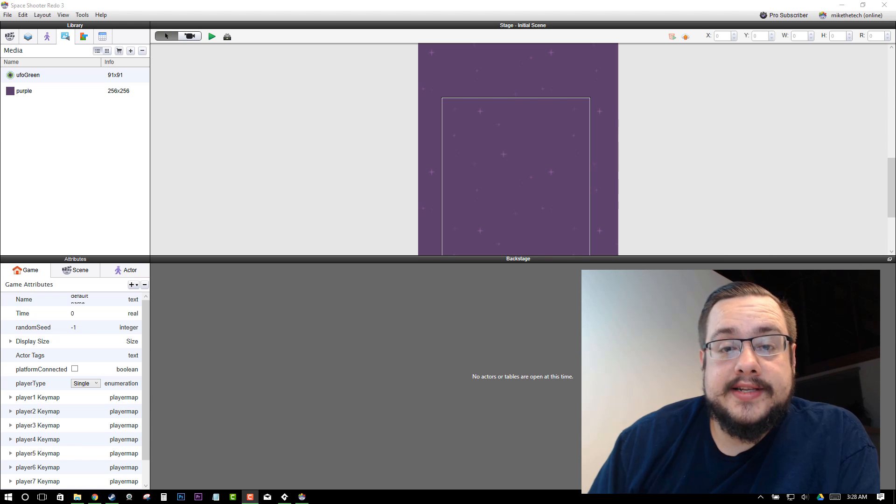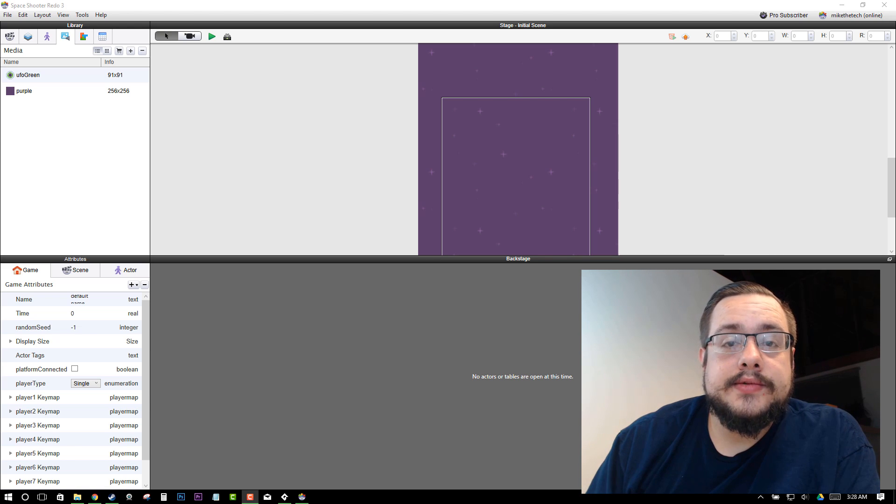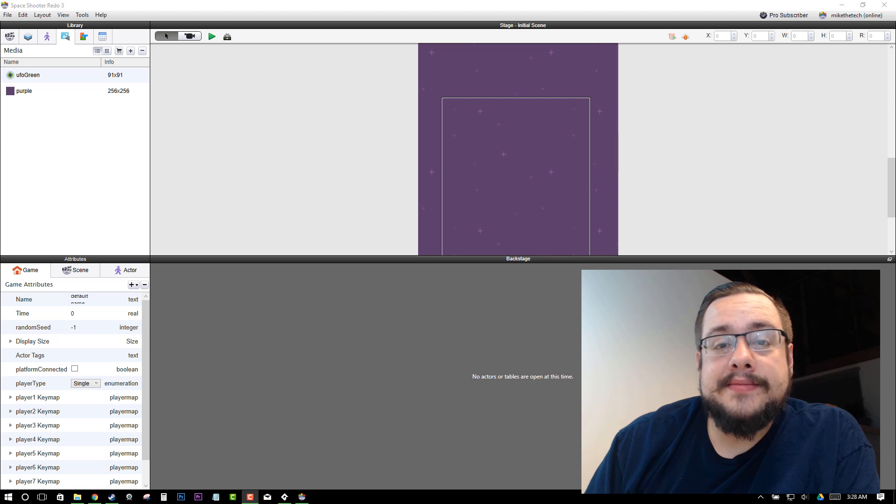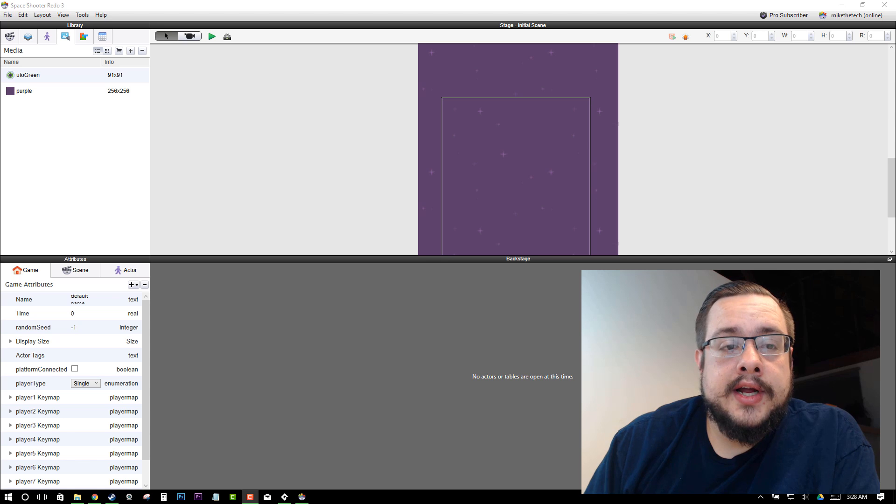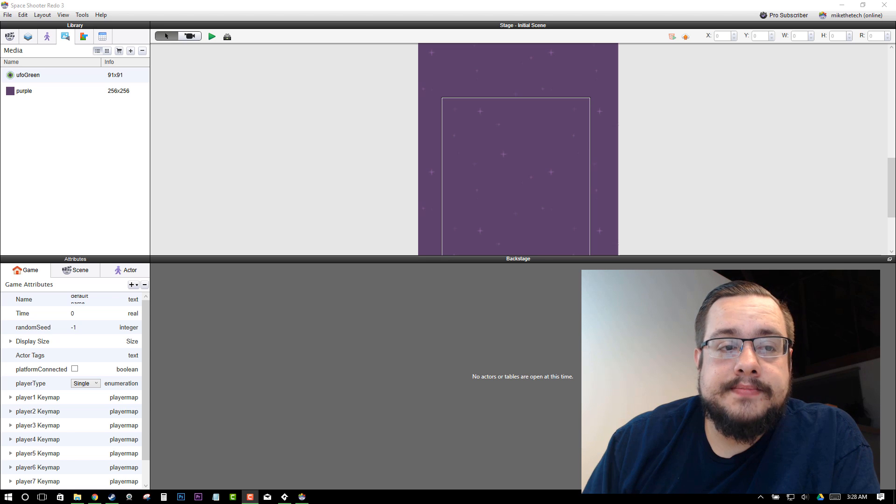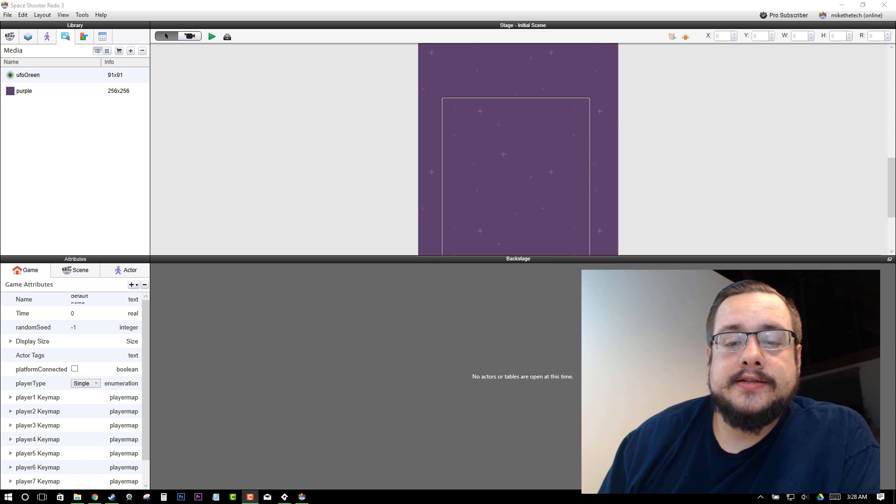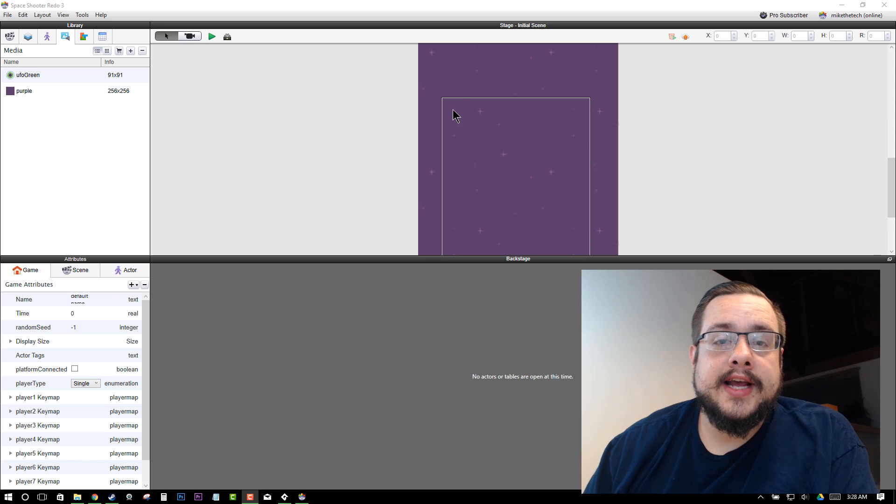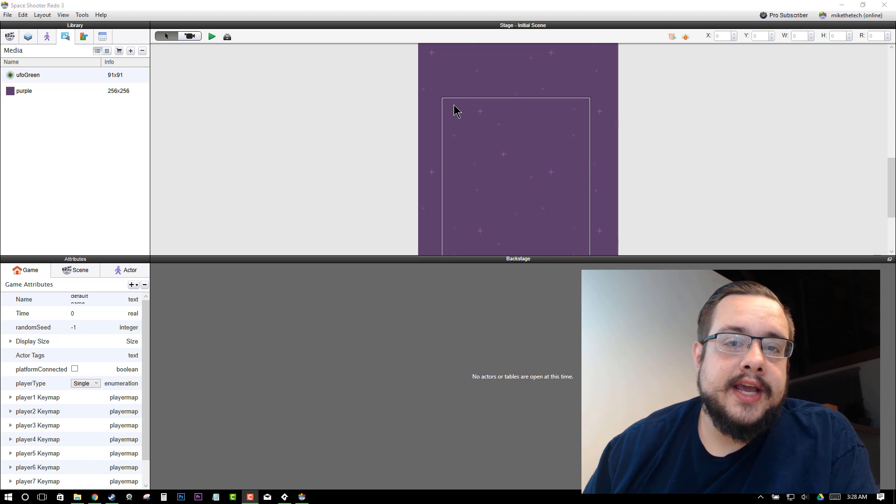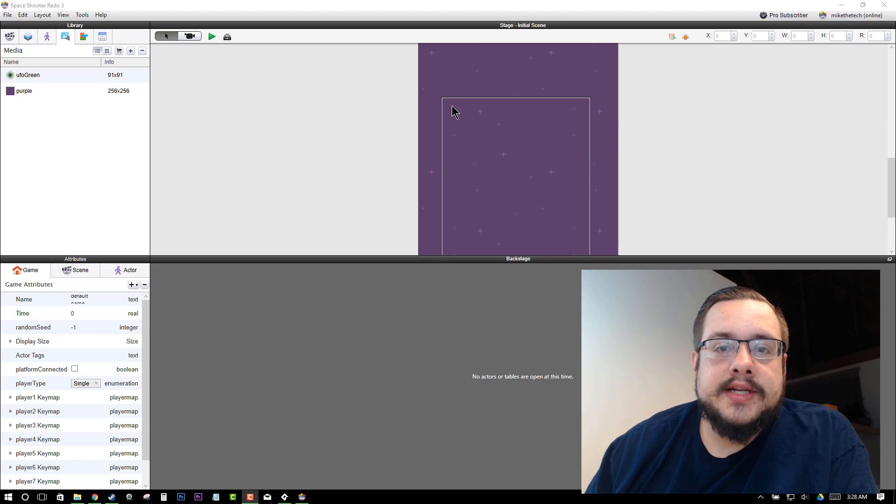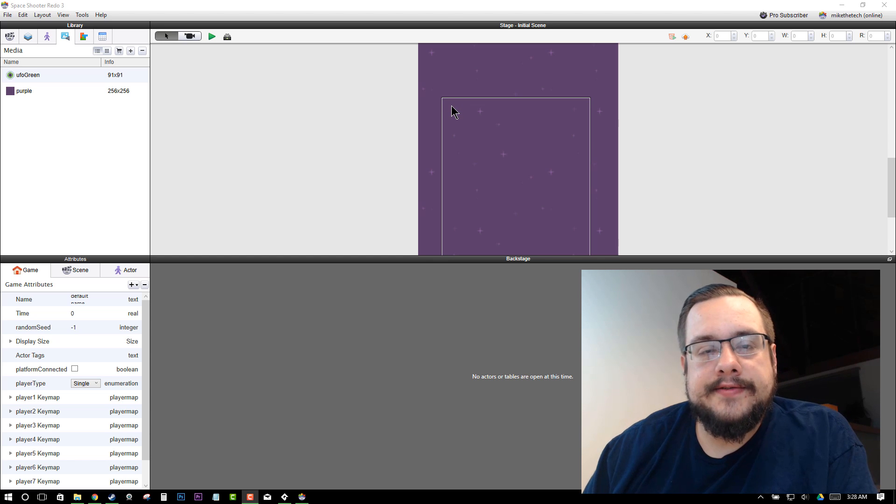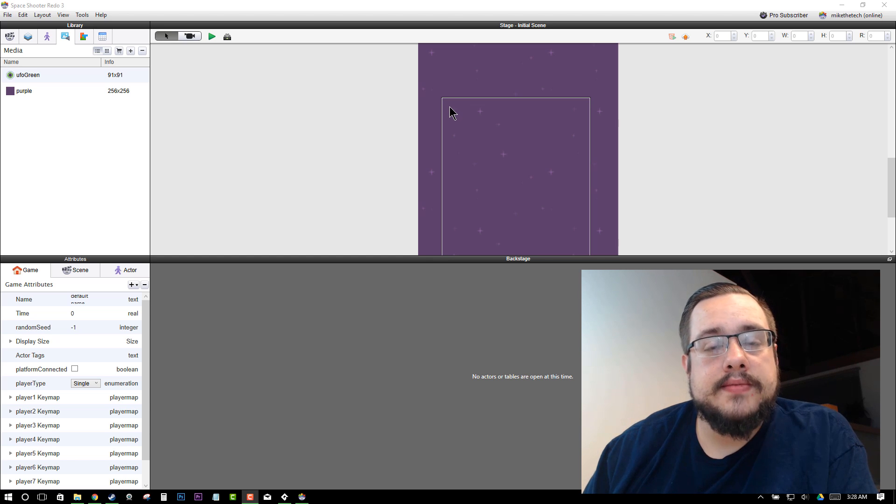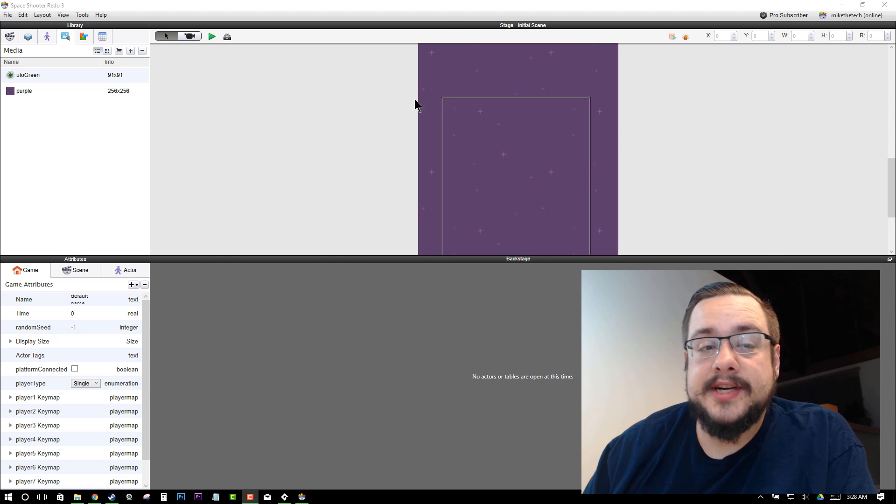Hey guys, how's it going? Mike the Tech here. Welcome to part 3 of our GameSalad Tutorial. In this part, we're going to add obstacles and a way to win the game, as well as a randomizing effect to make our obstacles a little less predictable.